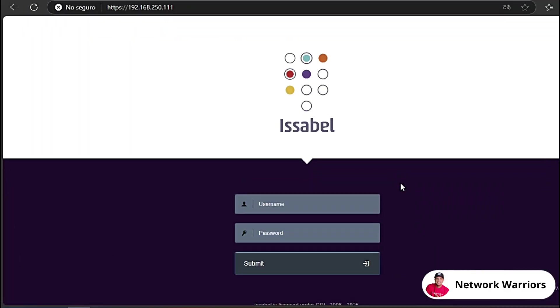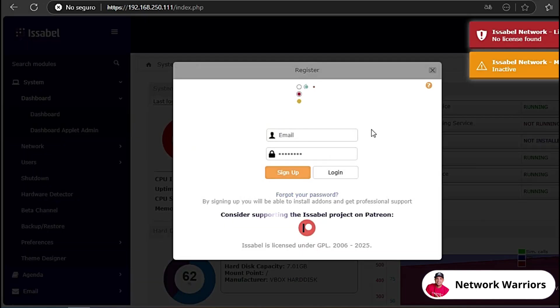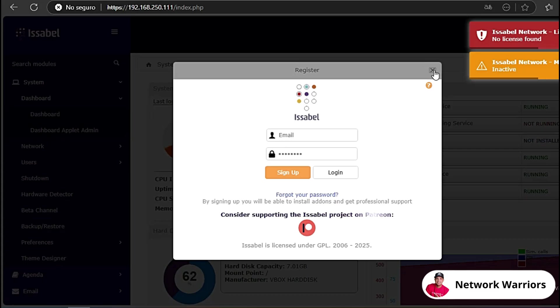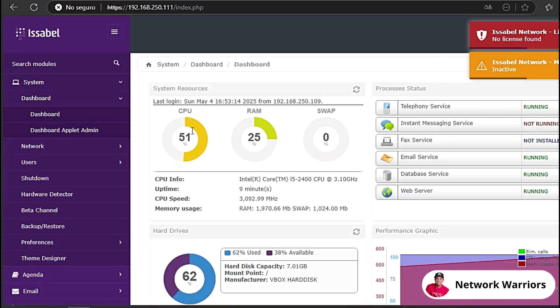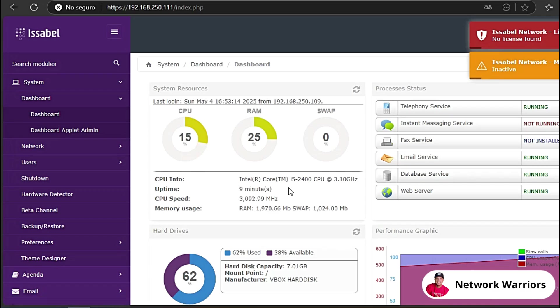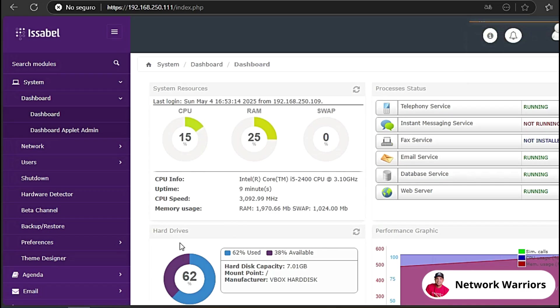Some people have had some issues or difficulties configuring extensions in this new version of Isabelle 5. However, we are now going to configure some extensions and I will show you what changes have occurred in this new version of Isabelle. I am going to put admin here. I have it in capital letters, admin. I am not going to make any registrations here for now. I am going to close here.